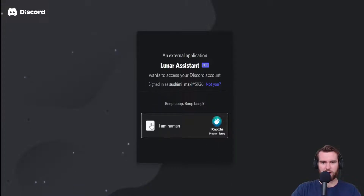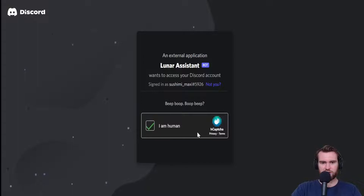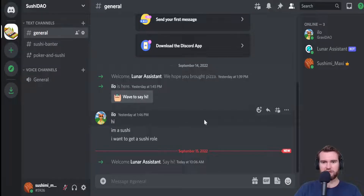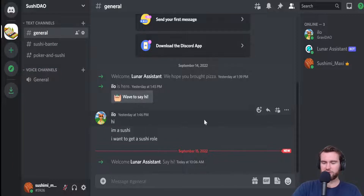Once you do that, you're going to go through the quick verification process. Just click on the checkbox, and we're authorized and all set to go. Now that you've successfully added the Lunar Assistant Discord bot, I'm going to head over to my Discord server, SushiDAO, which is going to be the tutorial server I walk you through throughout the series.